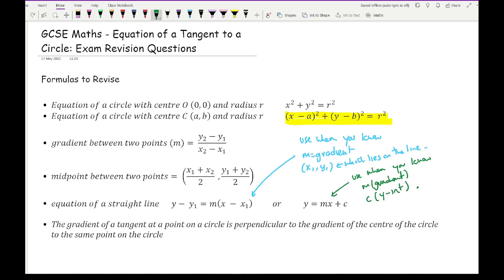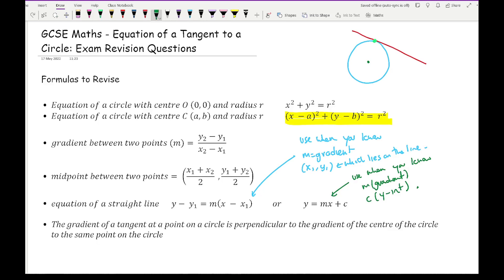The last key formula, particularly for the gradient of the equation of a tangent, is that the gradient of the tangent at a point on the circle is perpendicular to the gradient of the line from the centre to that same point. For example, if I call the point on the circle X and the centre O, then the line OX is perpendicular to the tangent at X. Those two lines — the radius and the tangent — are perpendicular.